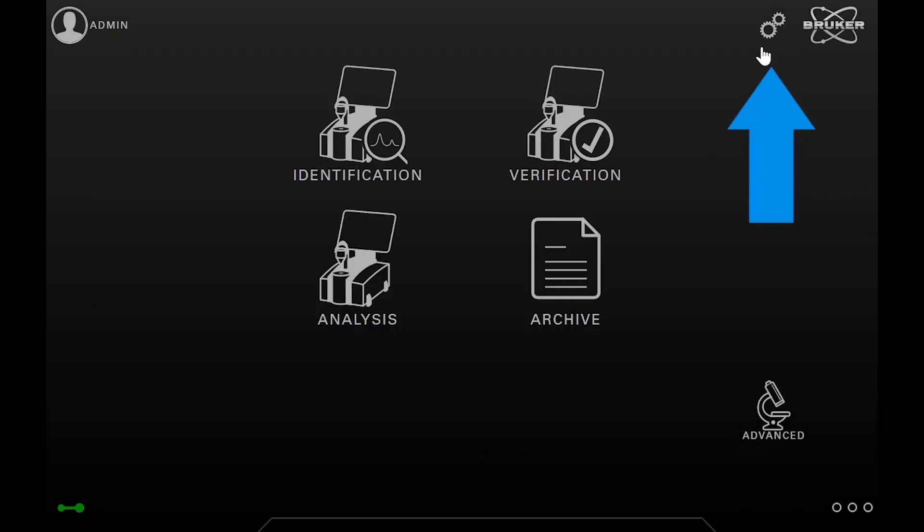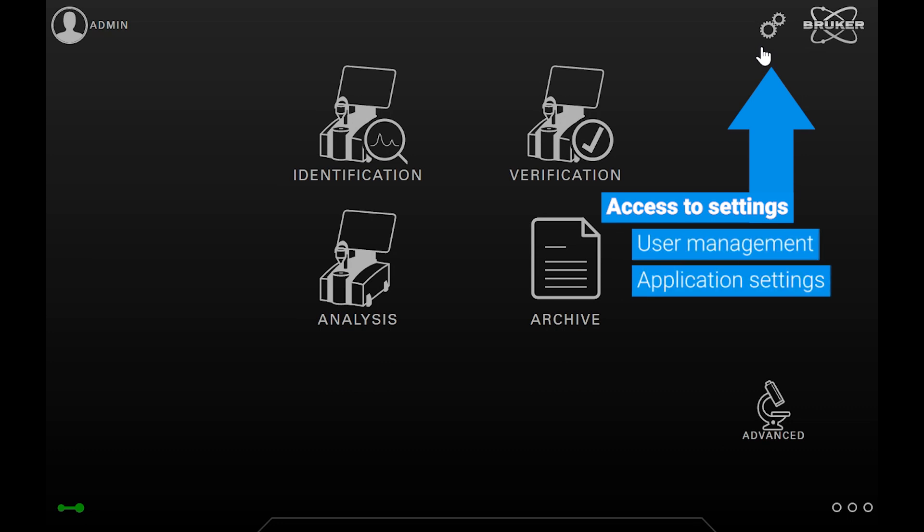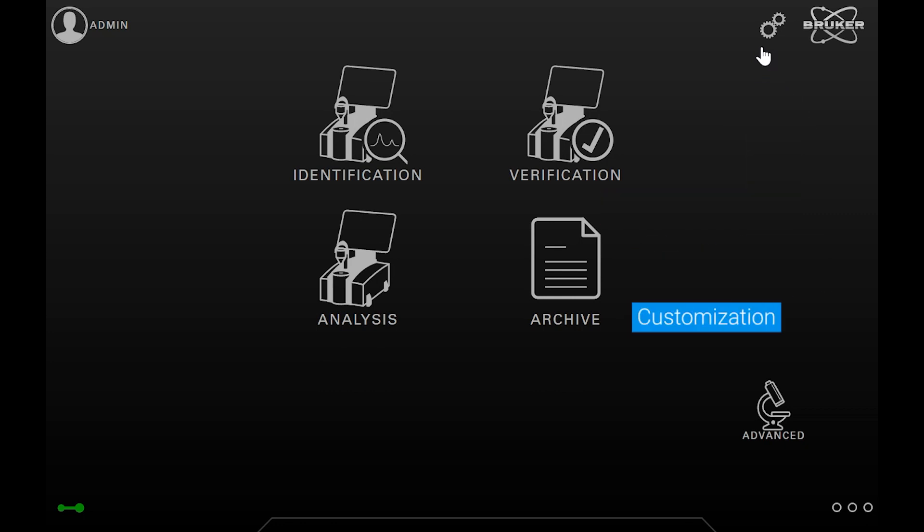Directly to the left, you can see the settings icon with two gear wheels. It allows you to see and configure all kinds of settings such as user management, application settings, customizations, and so on. More on the settings will be shown in an extra video.